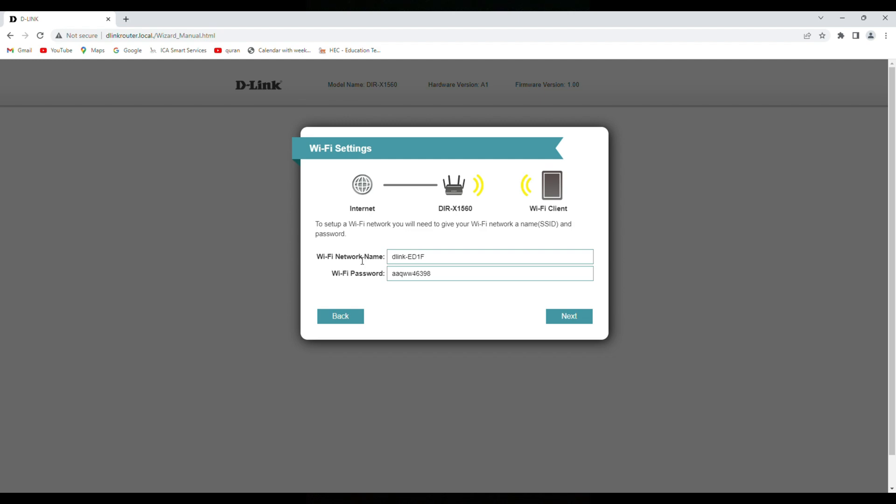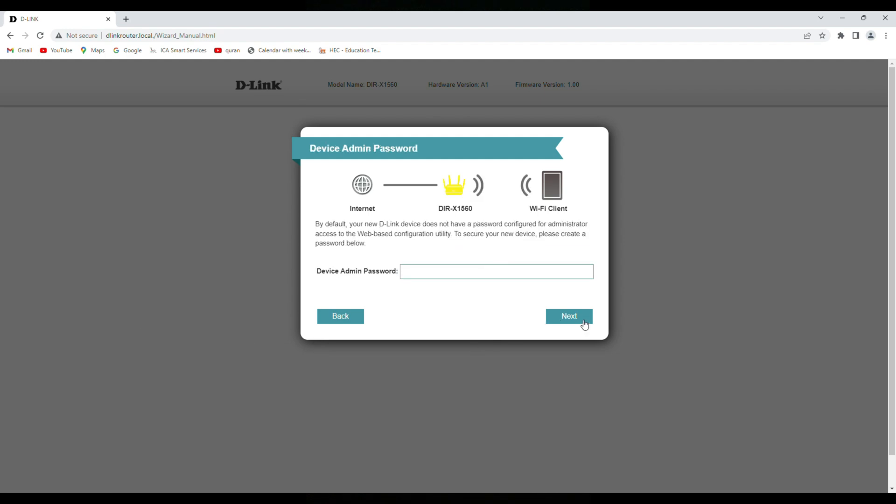So I can select here, okay I will put this password. Next, here is a device admin password. So before, earlier we entered password on the blank, so now we can change it. It could be anything.